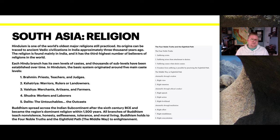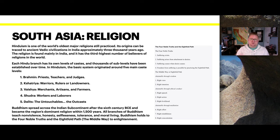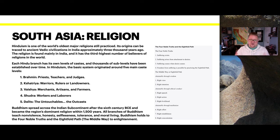Hinduism is one of the world's oldest major religions still practiced today. Its origin can be traced back to ancient Vedic civilizations in India approximately 3,000-plus years ago, and it has the third highest number of believers of any religion in the world. Each Hindu branch has its own level of castes, and thousands of sub-levels can be established over time. The basic system originated with five main caste levels. The caste system is based on birth — it has nothing to do with how hard you work. You're born into being a priest or teacher, a warrior, a merchant, a laborer, or what's considered the untouchables or outcasts.